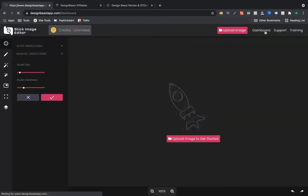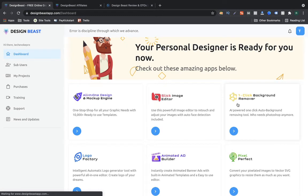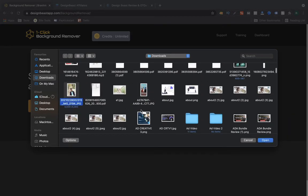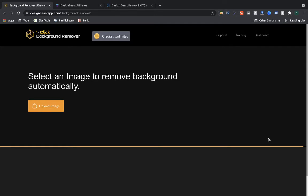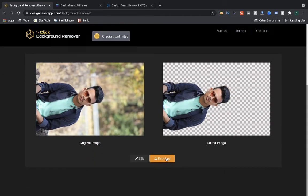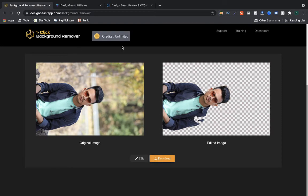Now going back to the dashboard — we have the one-click background remover. What it does is remove your background, so your headache of manually removing backgrounds from photos is over. I have uploaded an image and it is doing its thing. Now it's done — as you can see I can download it or I can edit it further, erasing additional areas if I want. Then I can save and download this.